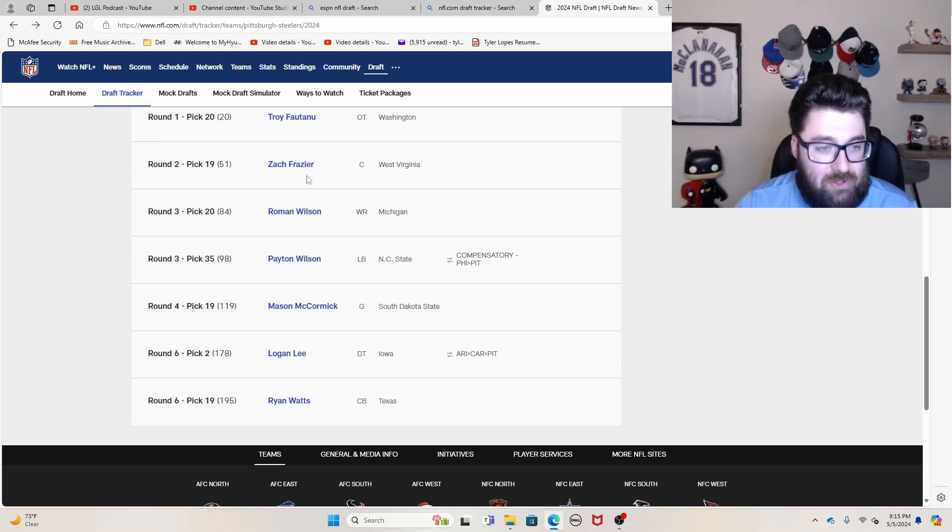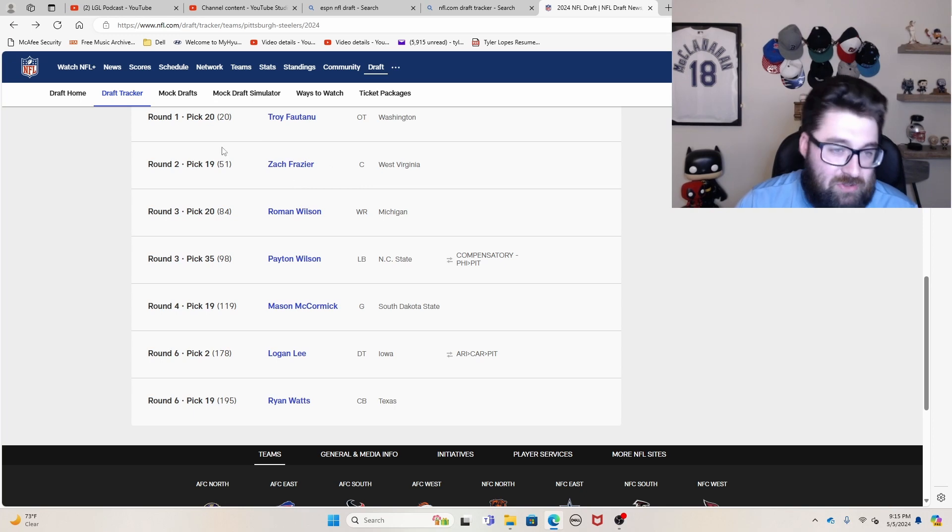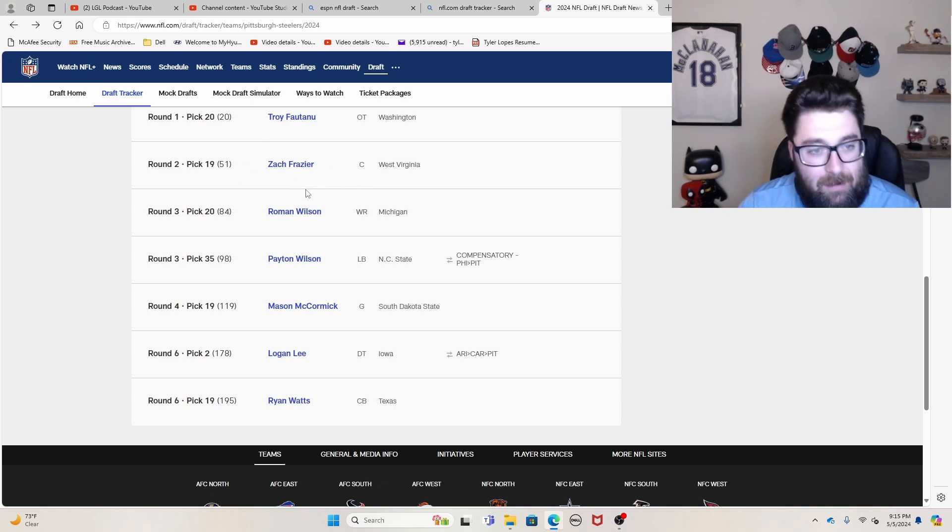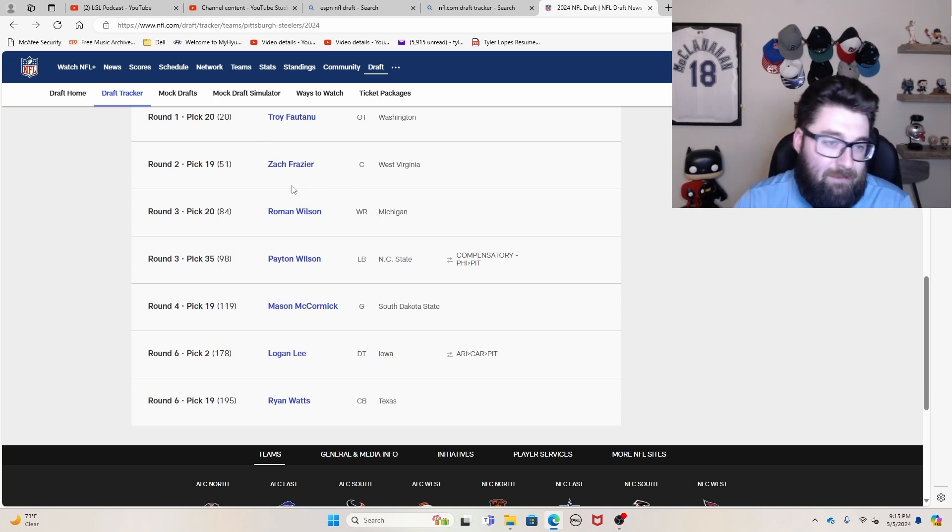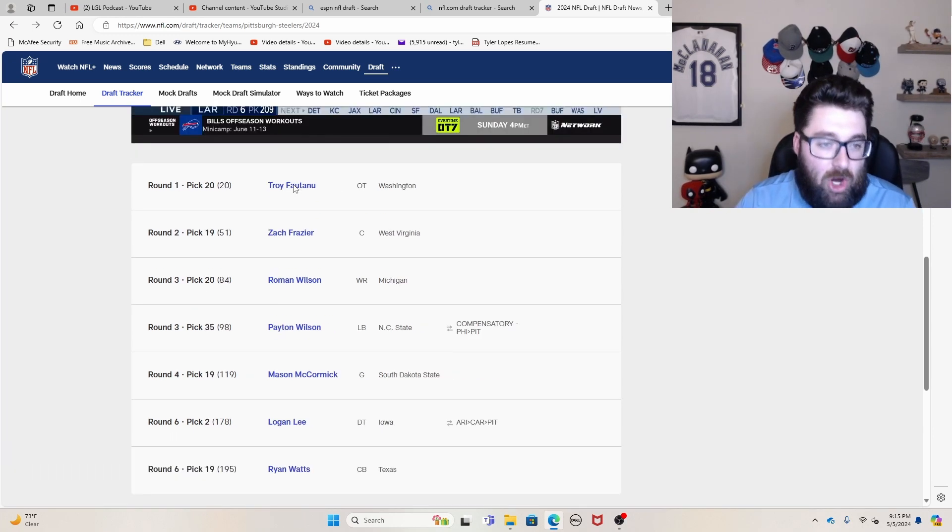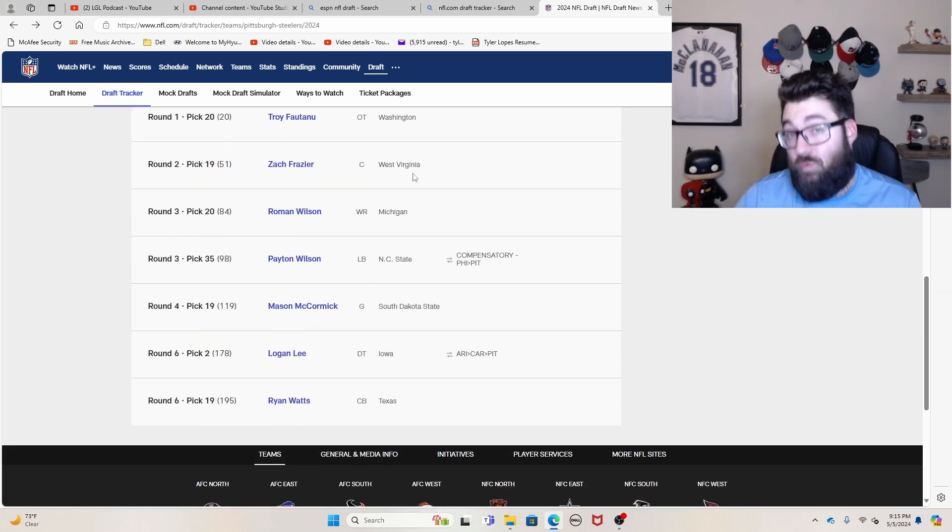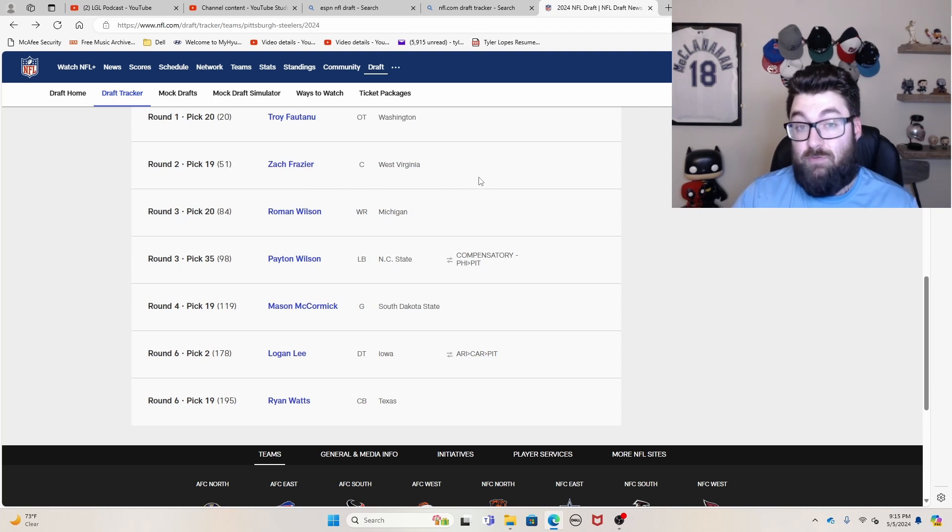And then Logan Lee and Ryan Watts, I genuinely don't know much about. And so I can't really speak on those guys much. But for me, again, great class, obviously got great value on several of your picks here. Fantastic value on Peyton Wilson, fantastic value on Fautanu. And in my mind, fantastic value on Roman Wilson, although some people would disagree.